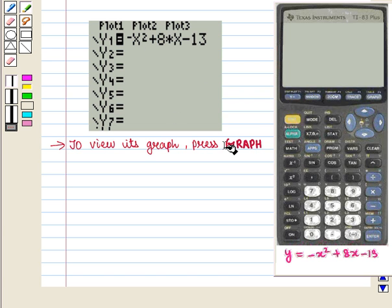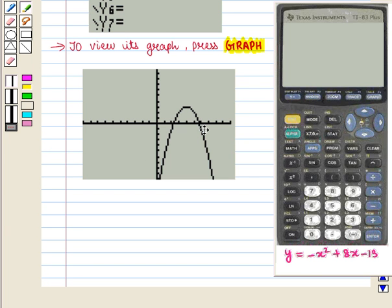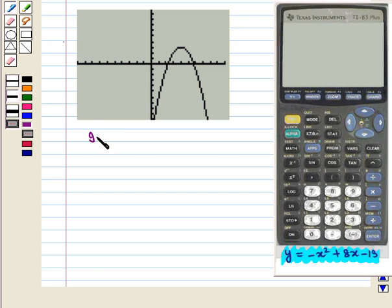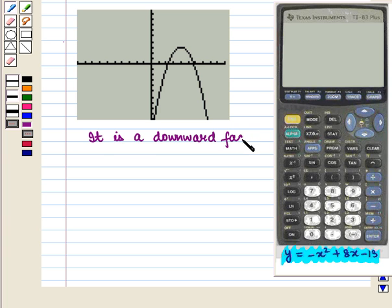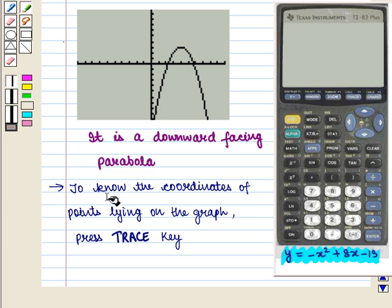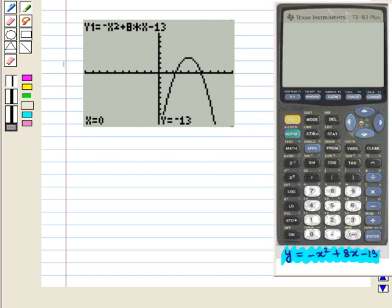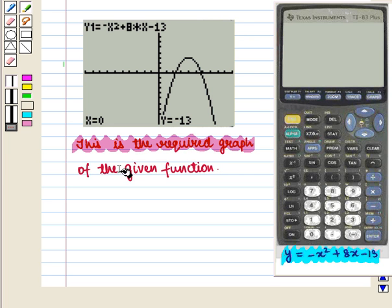To view its graph, we press the graph key. On the screen, the graph of the quadratic function y is equal to minus x square plus 8x minus 13 will appear on the coordinate axis. We see that it is a downward facing parabola. To know the coordinates of points lying on the graph, we press the trace key. This is the required graph of the given function.